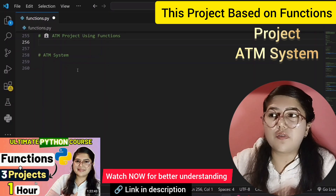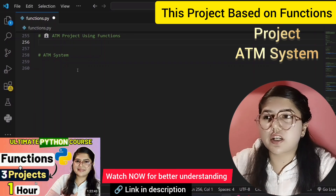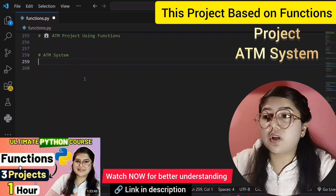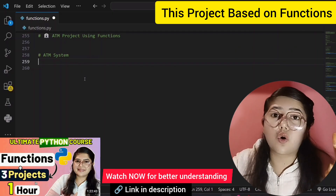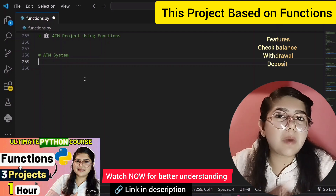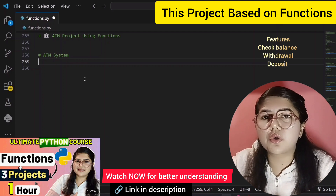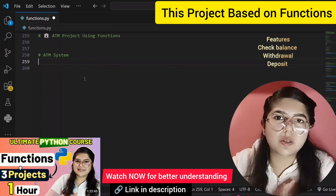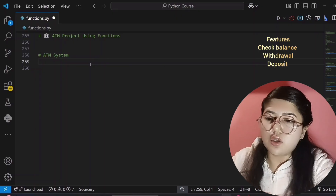Our next topic is creating a project — an ATM system using functions. The features we have to give in our ATM system are: first, the user can check the total balance; second, the user can withdraw money; and third, the user can deposit money.